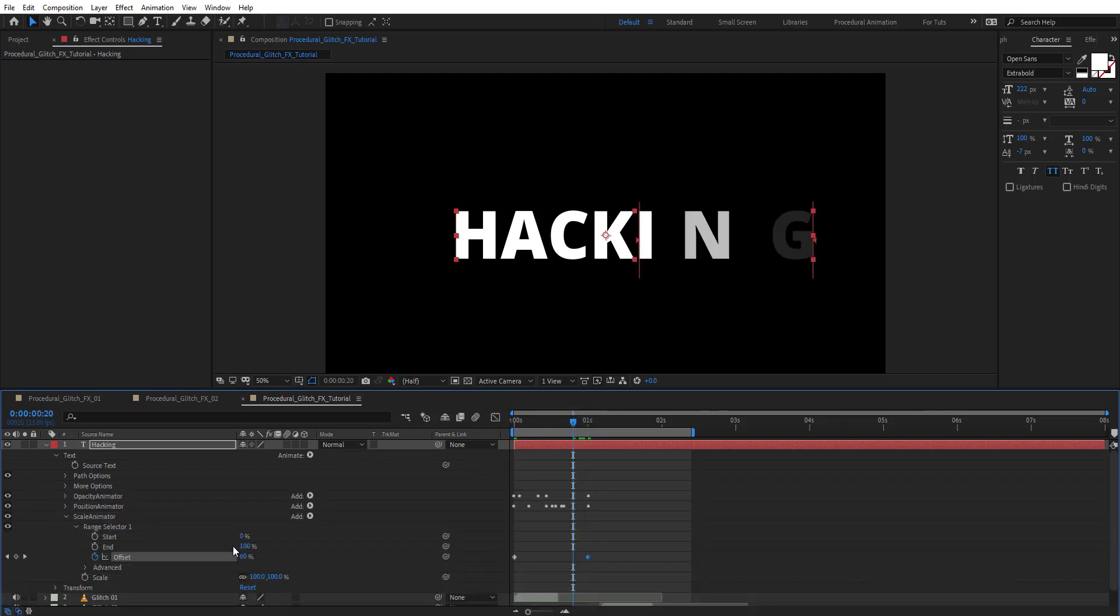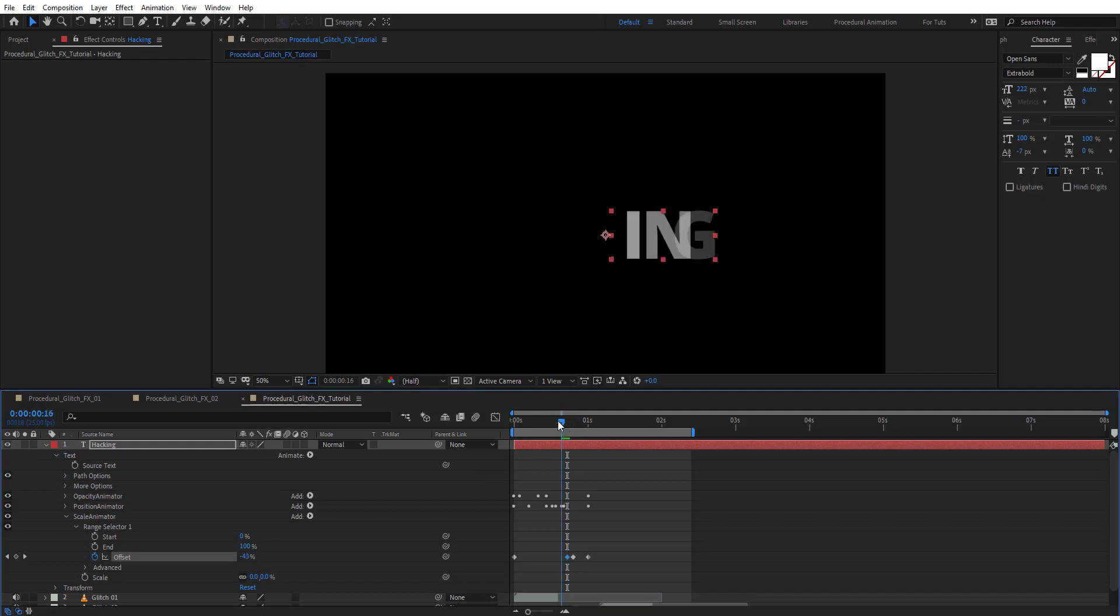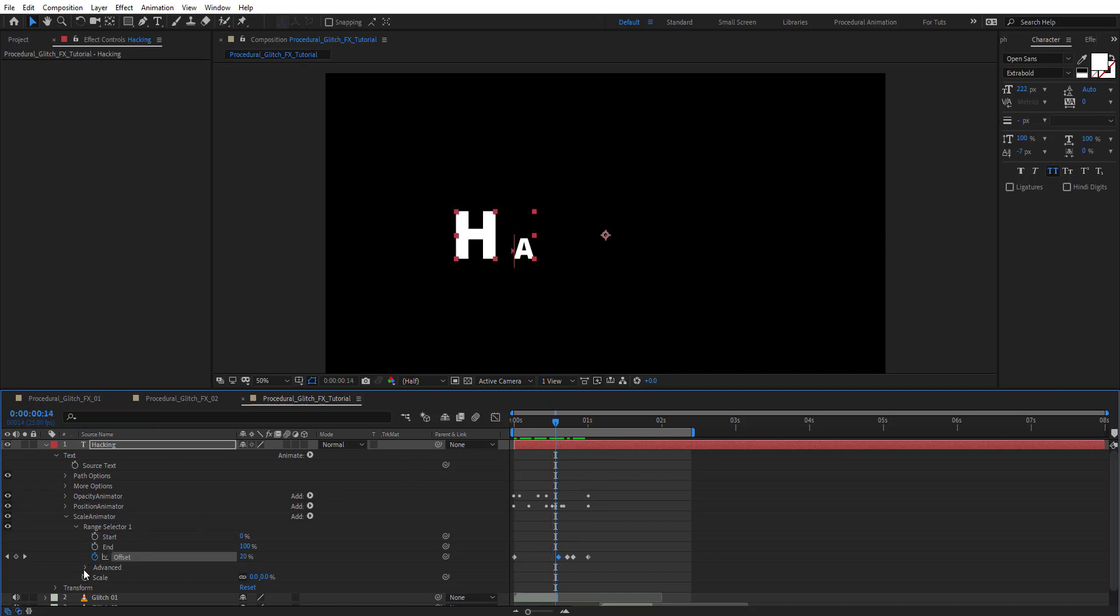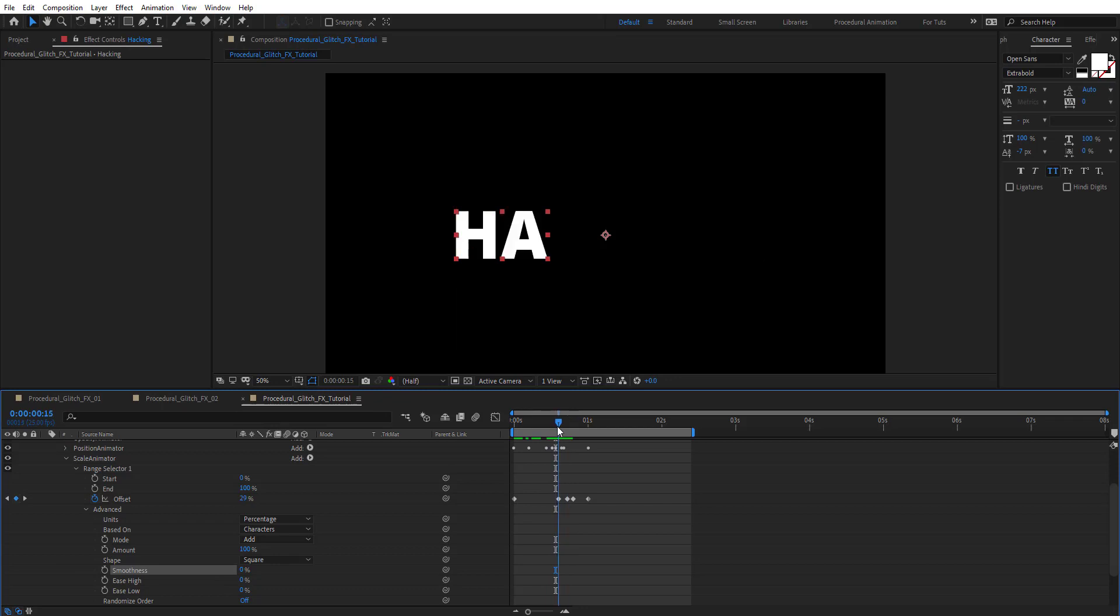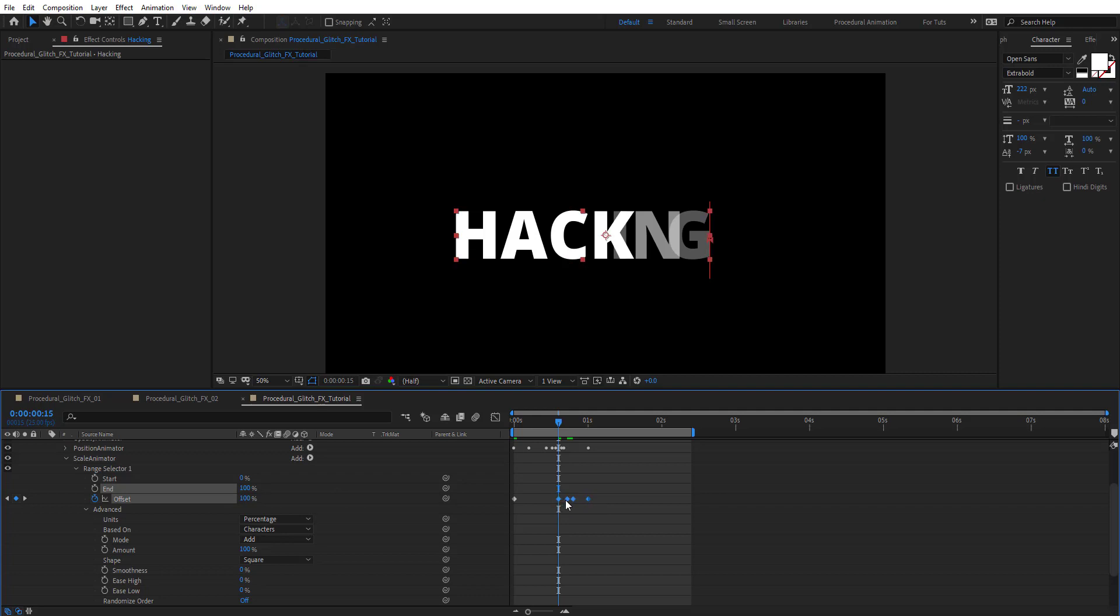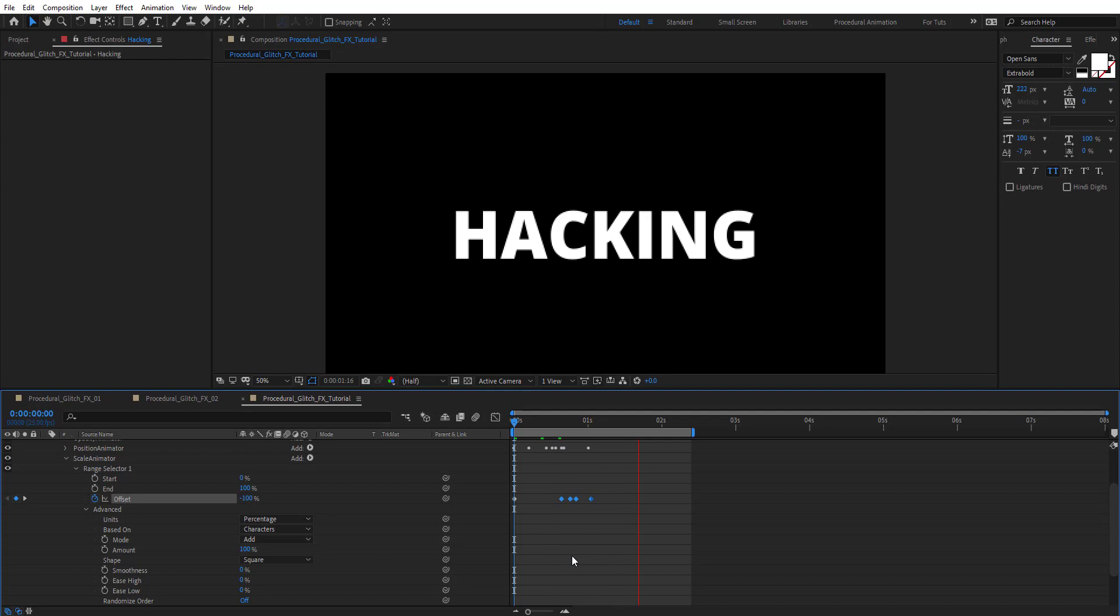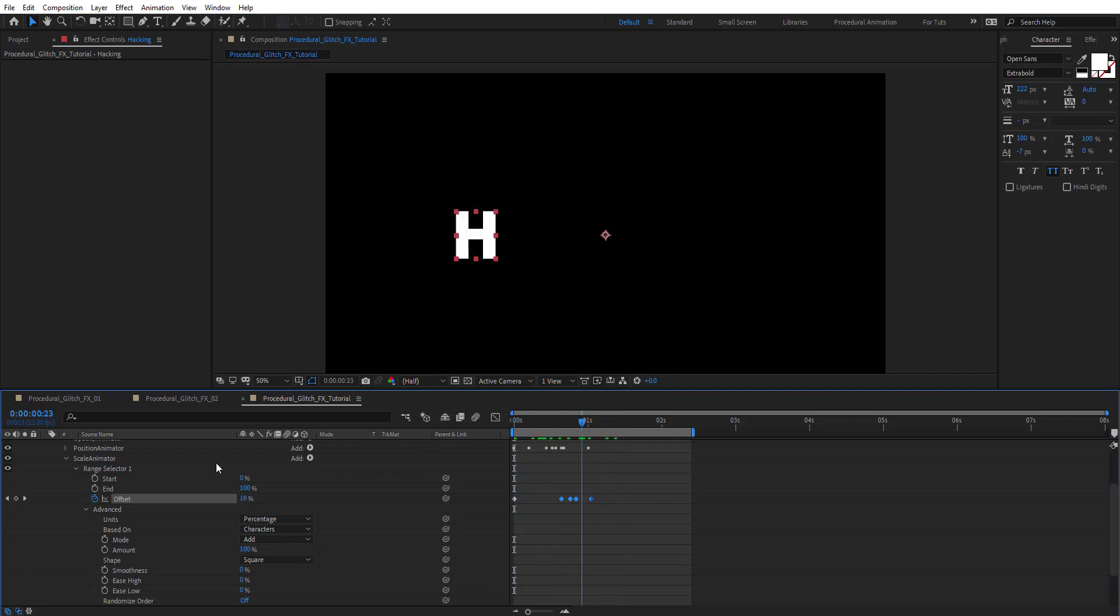First we need to zero out the scale. Randomize these values. On advanced, zero out the smoothness so it's not growing like that. Here I'm going to put that to 100. Let's see how this looks like. We got something like this, pretty cool.